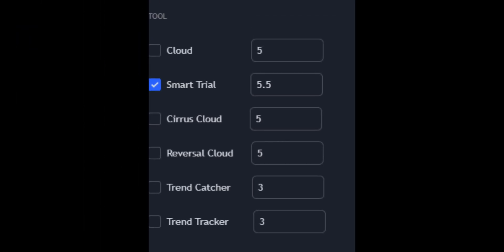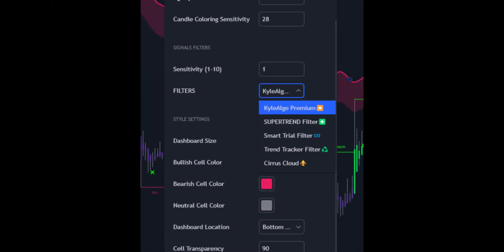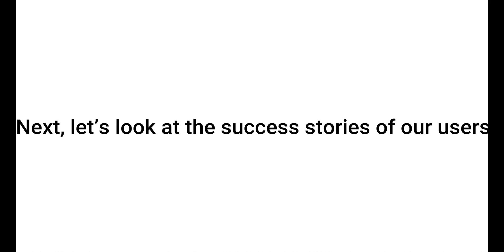Next, let's look at the success stories of our users.